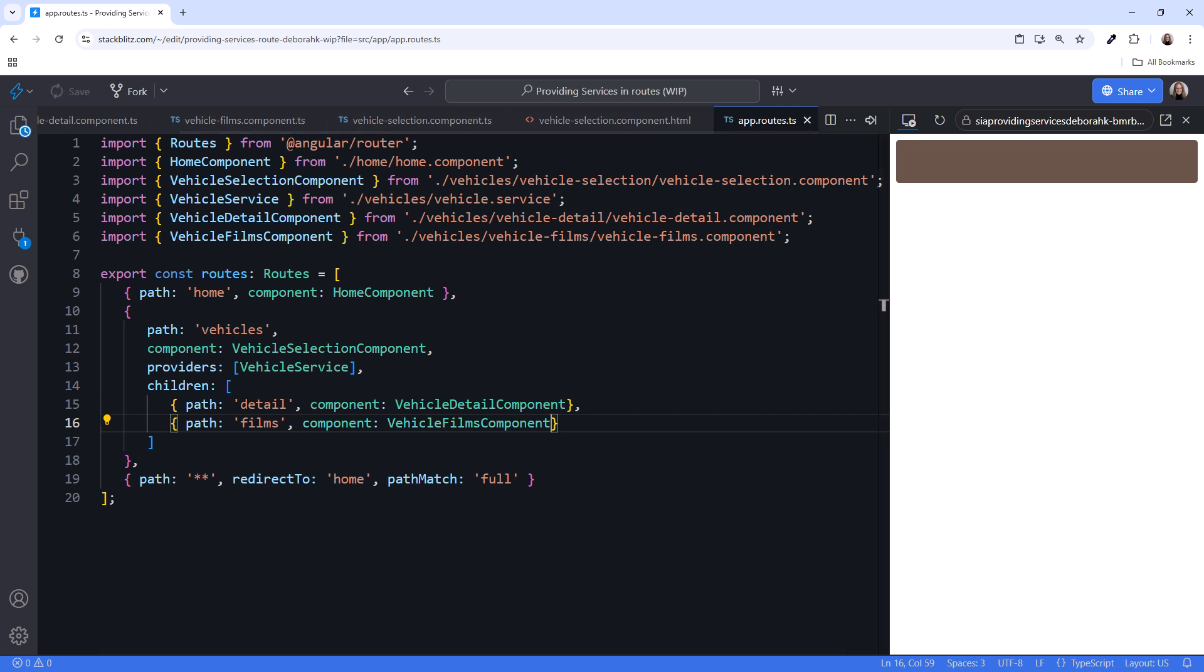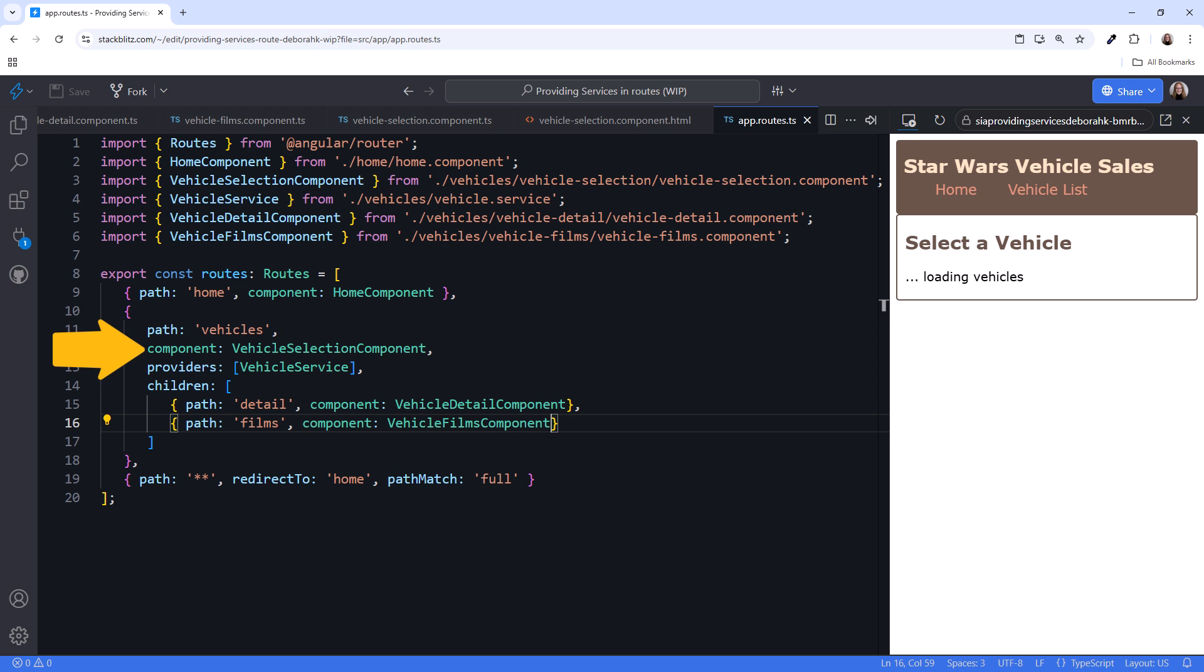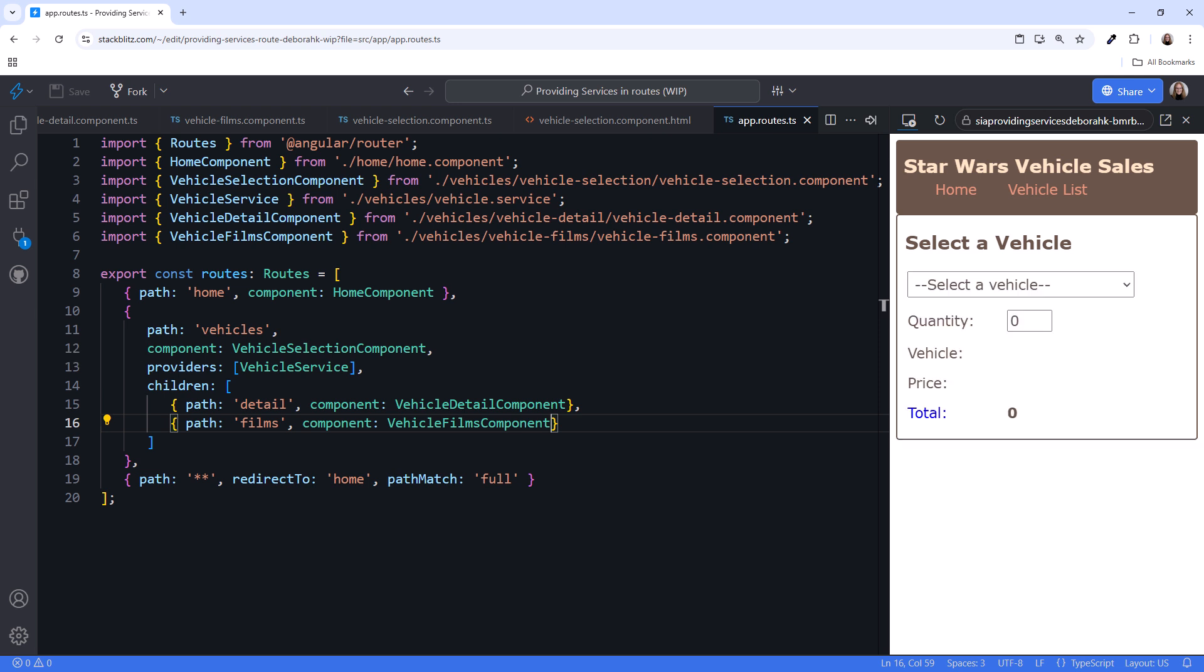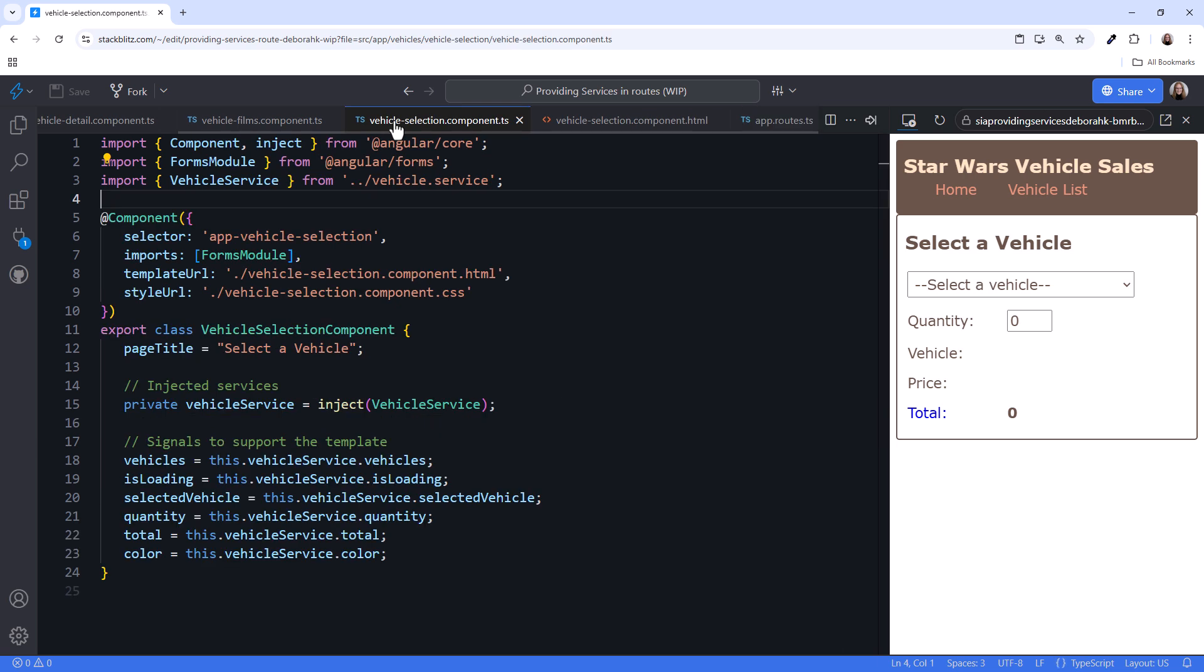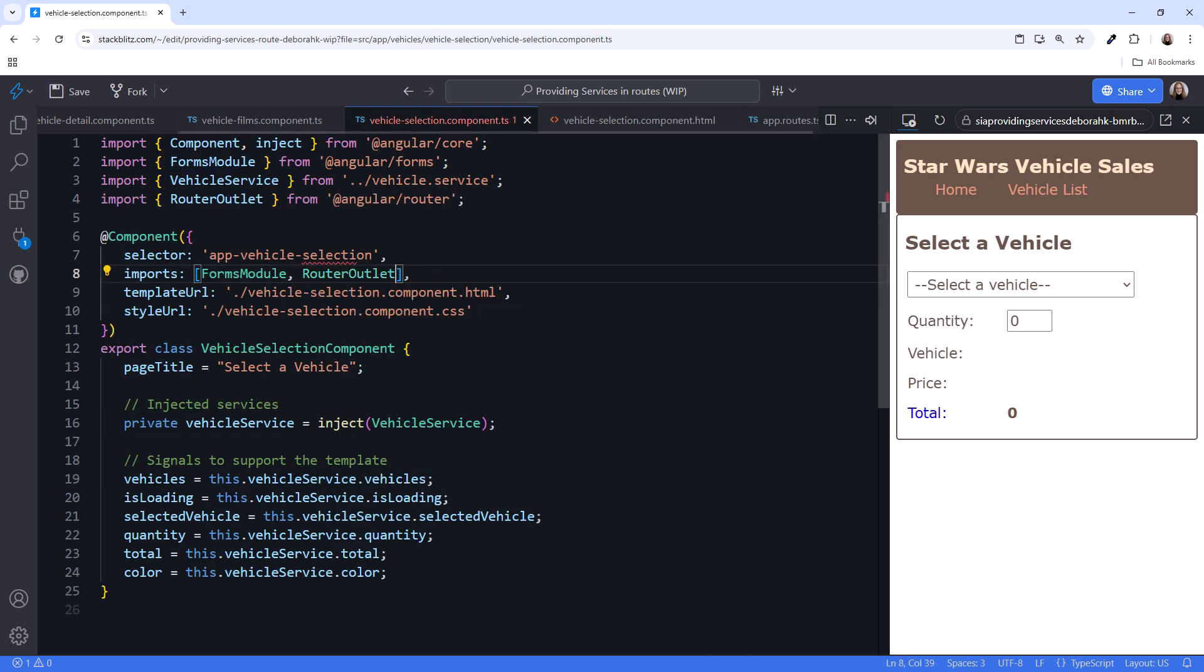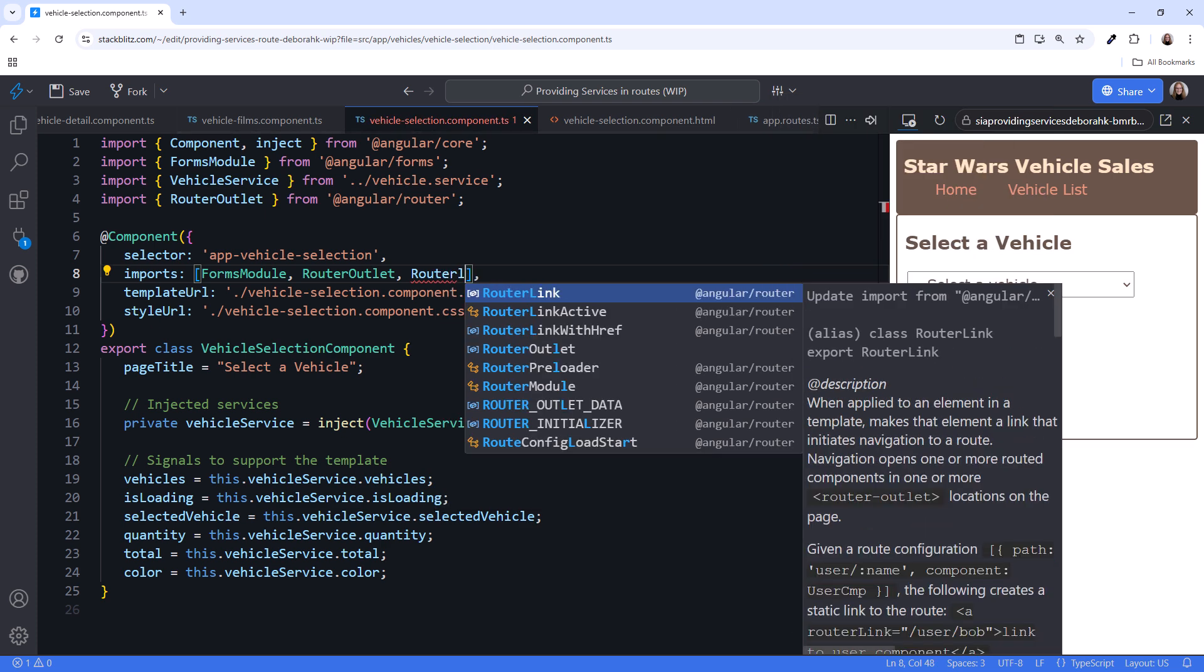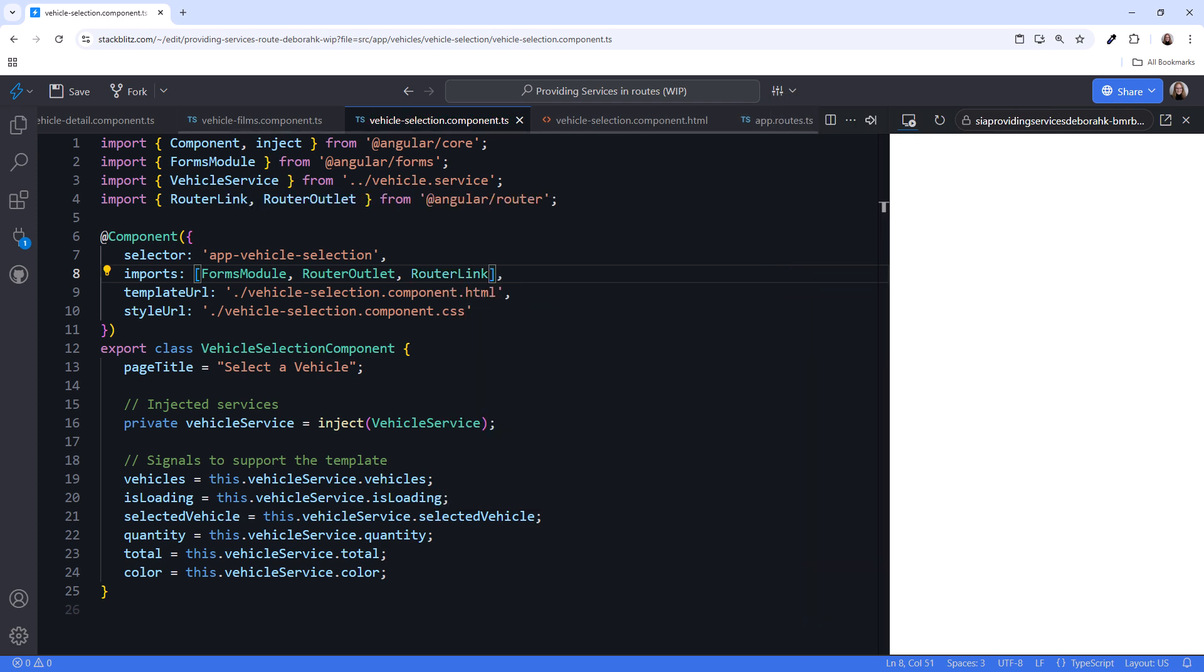Now we need somewhere for these routed components to appear. Since these are child routes, the components appear within a router outlet in the parent route's component. In our case, that's the vehicle selection component. In the component, we import router outlet. And while we're here, let's import router link as well so we can link to these child routes.